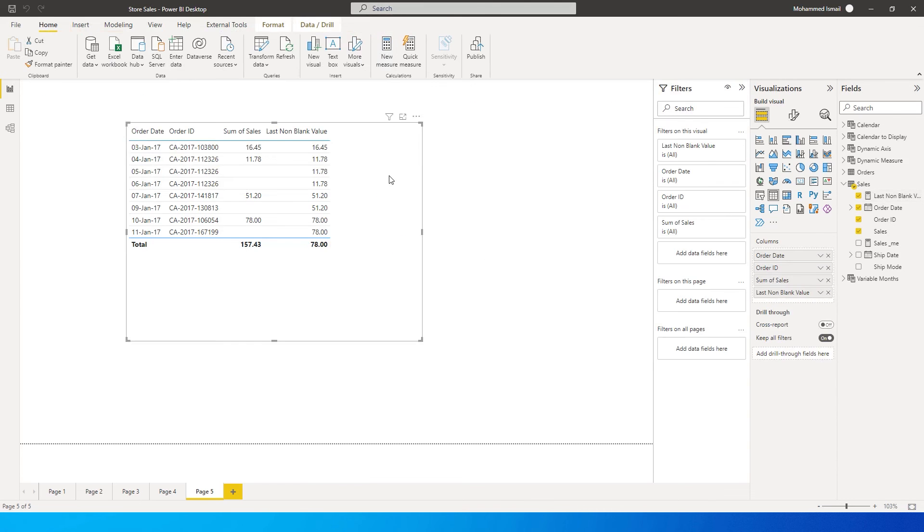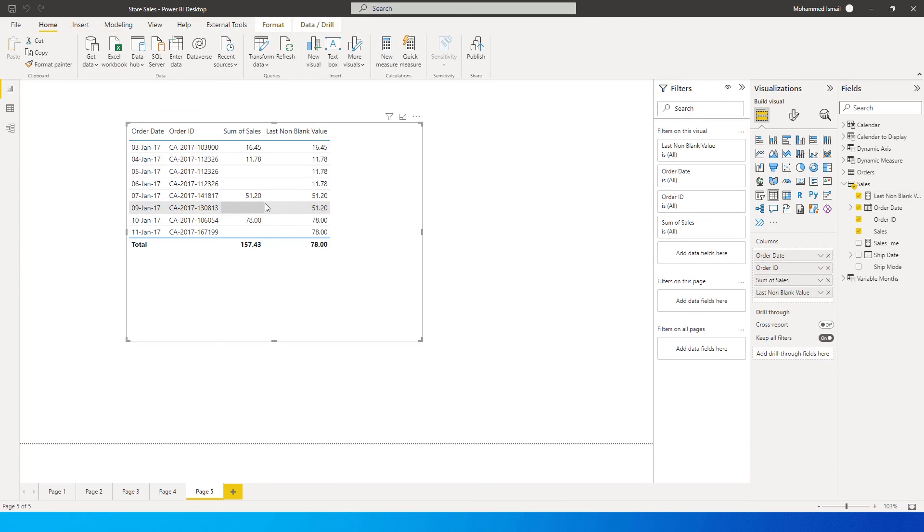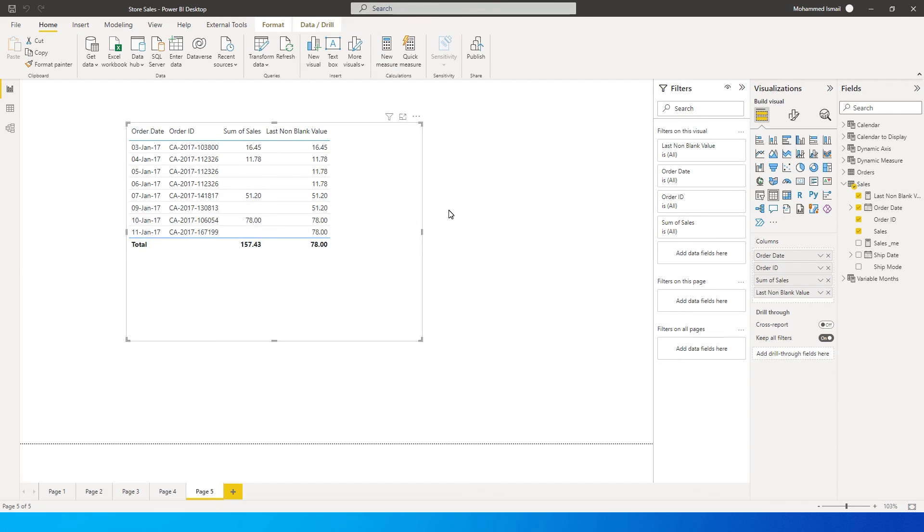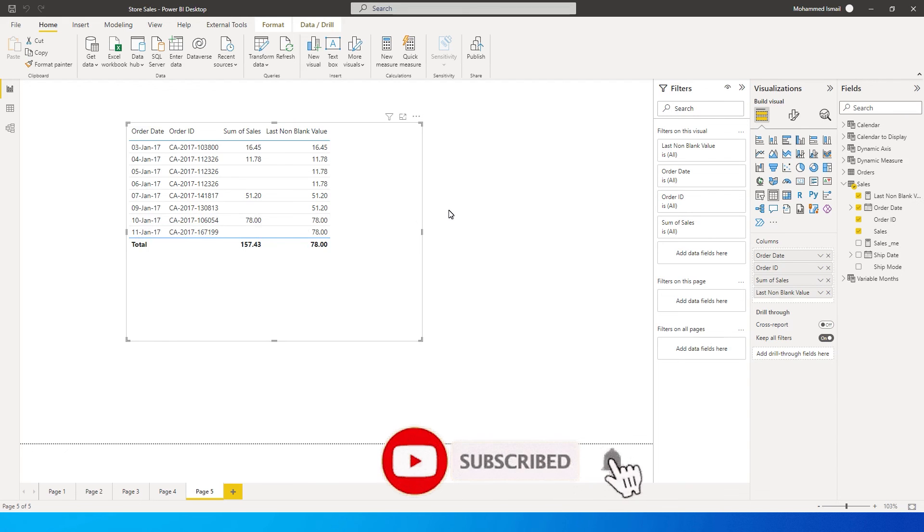So we're now seeing values here which are being repeated, basically getting filled from the last non blank value. Likewise, you see here over here, you see the non blank value. It is being filled with the value which is above that particular row over here, which is the previous date. Now, this is the way you can use the measure to bring in the last non blank value in the power BI.